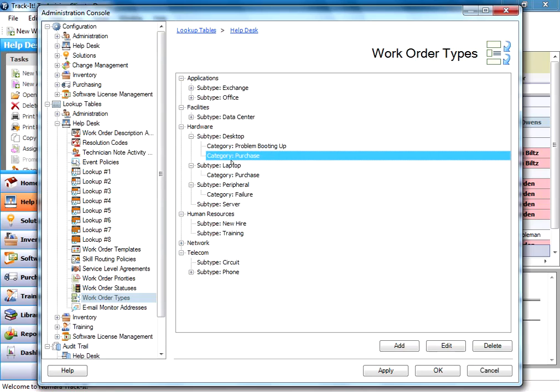And then these can be used with skill routing policies to drive these work orders of these certain types to particular technicians that are responsible for that.